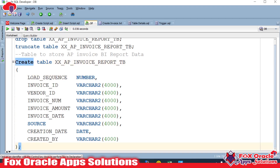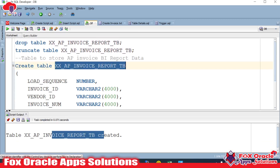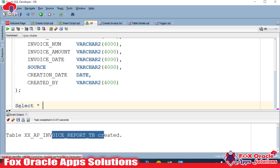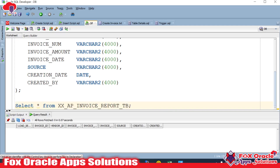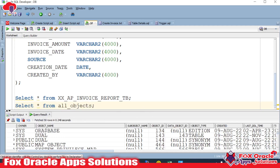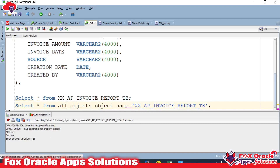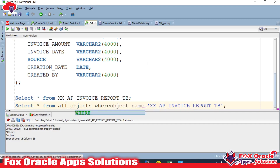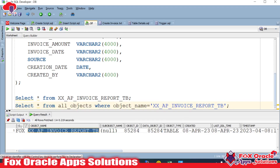The table is now created and currently has no data — a SELECT * confirms this. When adding a table in integration we need its schema. You can find the schema by querying ALL_OBJECTS with a WHERE clause on the object name. As you can see, our table name shows up and the schema owner is FOX — this will be used in the integration.